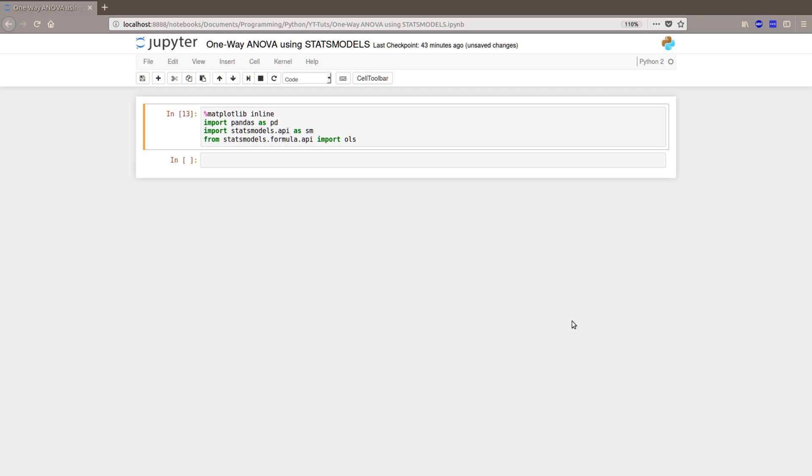Hi and welcome! In this short Python tutorial we will learn how to carry out one-way ANOVA using the packages pandas and statsmodels.